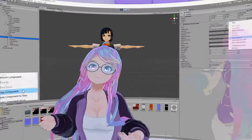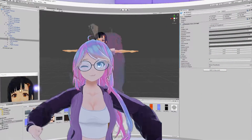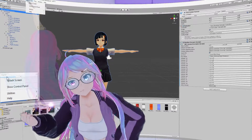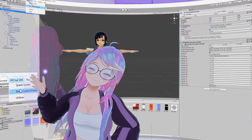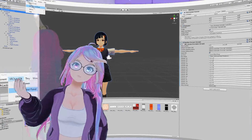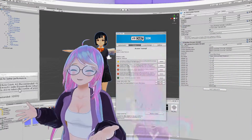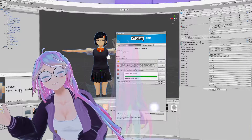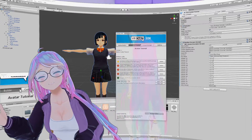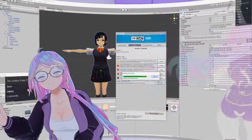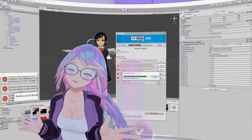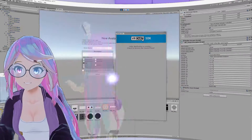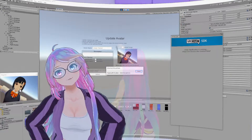Now that we have Dynamic Bones set for the hair, skirt, and chest, let's publish the changes to VRChat. In the top menu, go to VRChat SDK, then Show Control Panel. Go to the Builder tab and press Build and Publish. If Build and Publish is not available, autofix any errors you may have. When it switches to game view, agree to the terms and then press Upload.